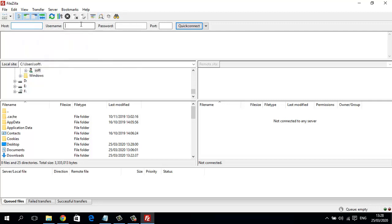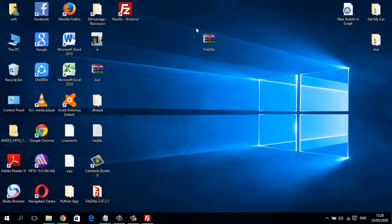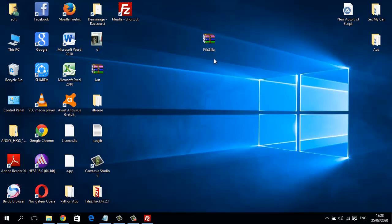Here just put your hostname, and here username, and here the password. You can leave this empty or use 21. I prefer to always leave it empty like that and connect. That's the best FileZilla version. Thank you for watching.